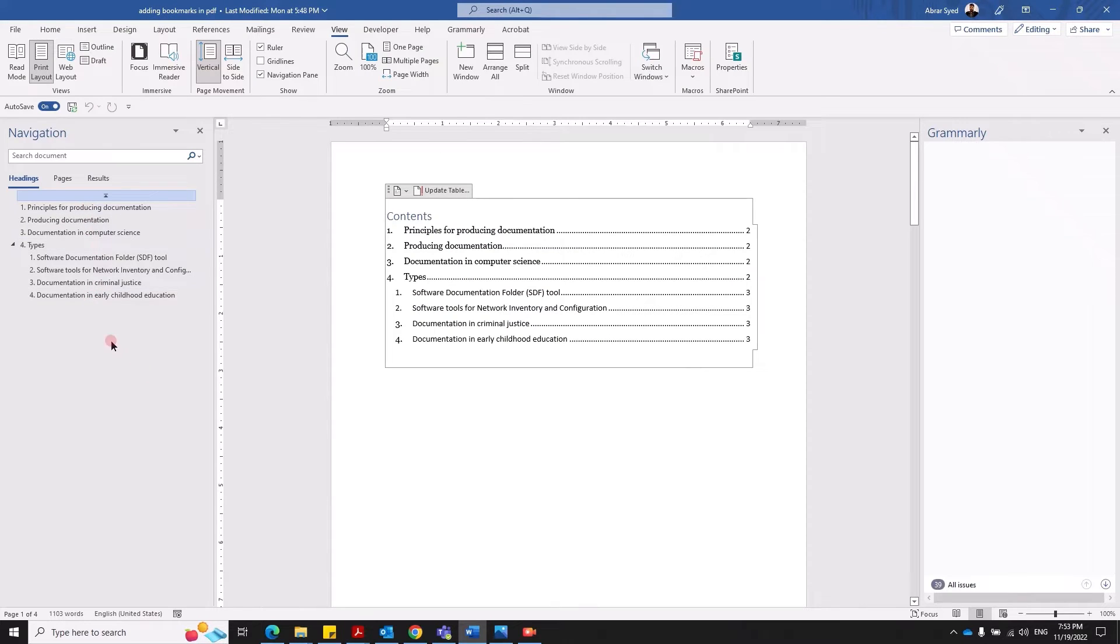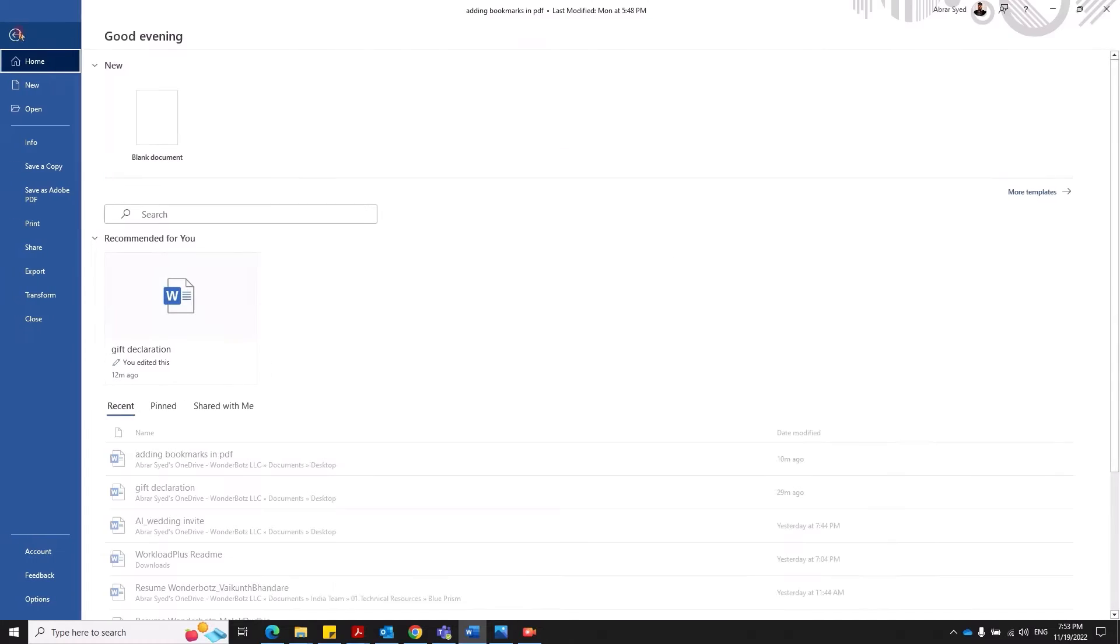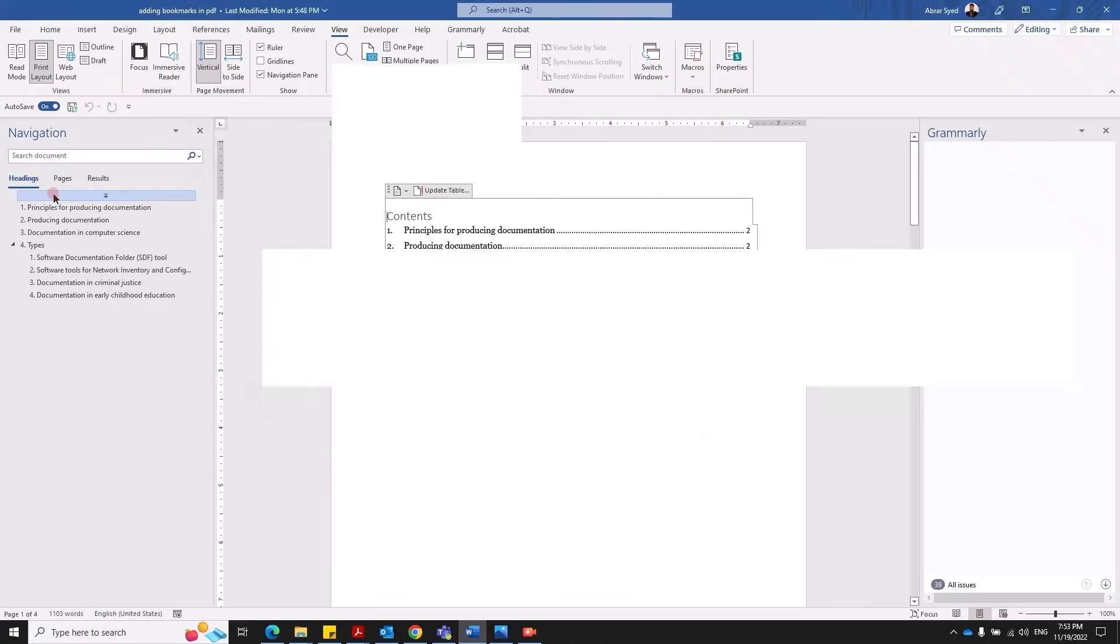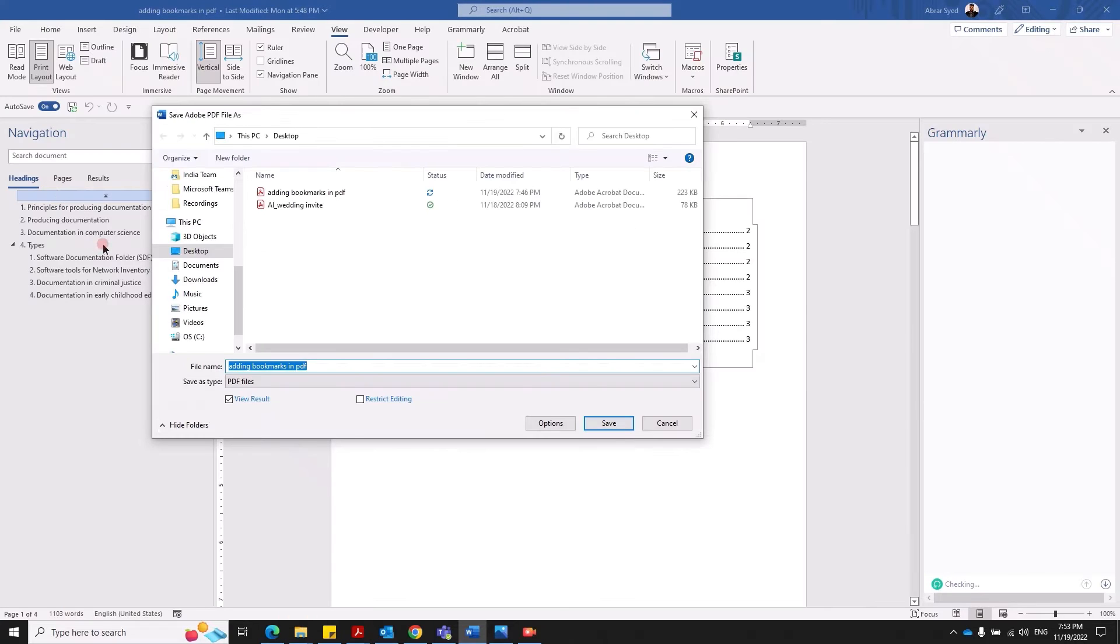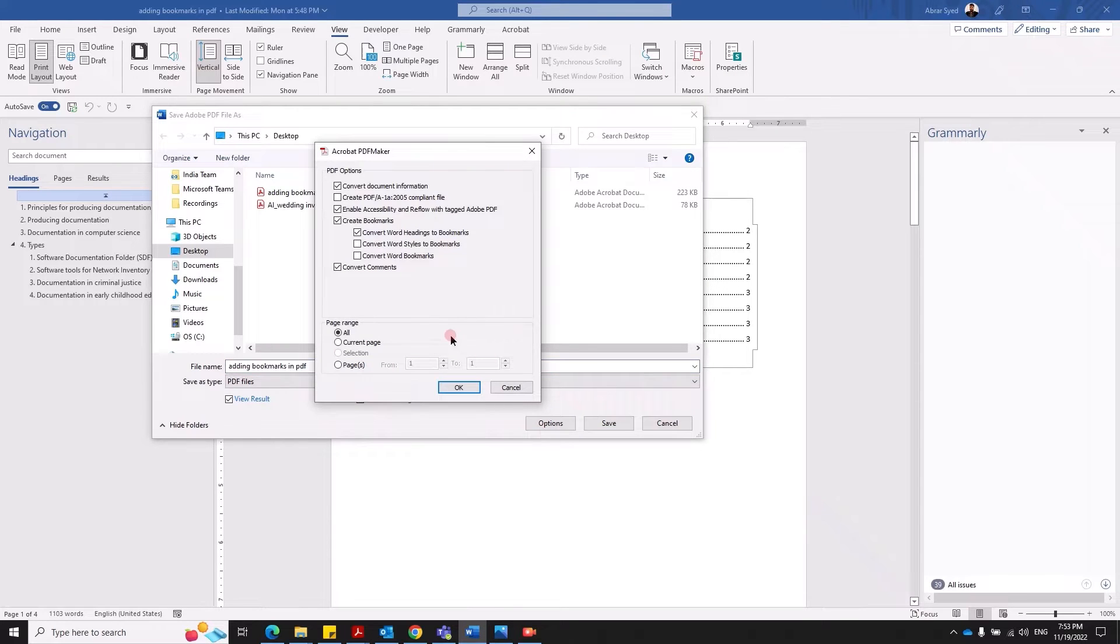First thing you need to do is when you save or when you convert your Word document to PDF, you go to file, you click on save as Adobe PDF, right here. This is where you need to take care of. Make sure you click on options before you click on save.